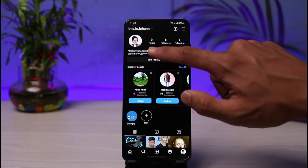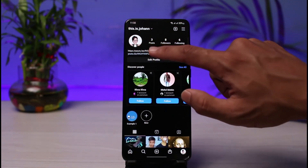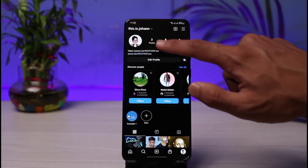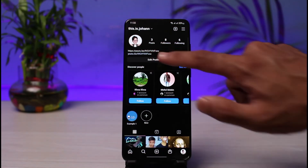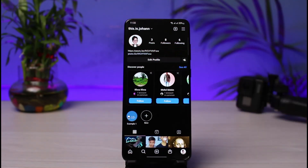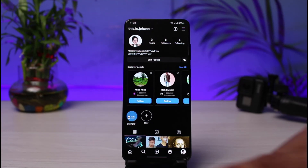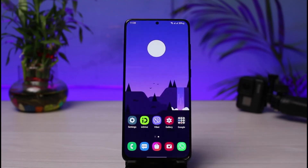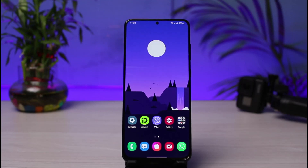So to summarize: the link added in the bio text is not clickable — you would need to manually copy it. Only the link added through the dedicated link section is clickable. This is how you can very easily add a clickable link to your Instagram bio. We hope the video was helpful. If it did help you, make sure to leave a like and subscribe. Leave any questions or doubts in the comments. Thank you for watching, and see you in the next video.